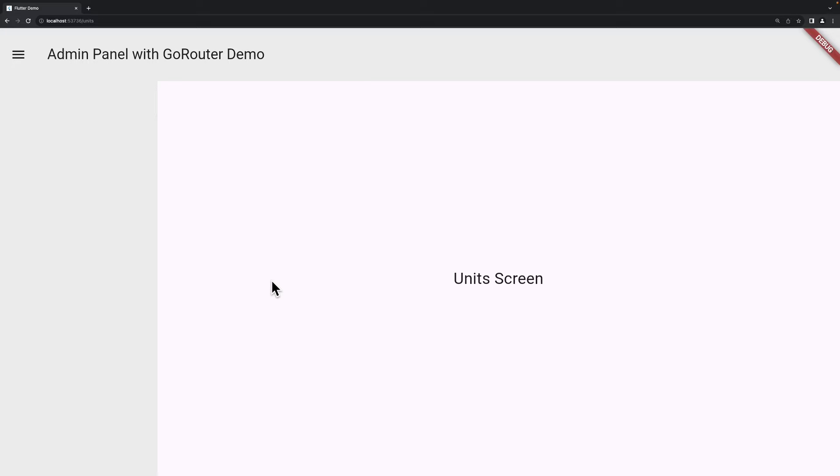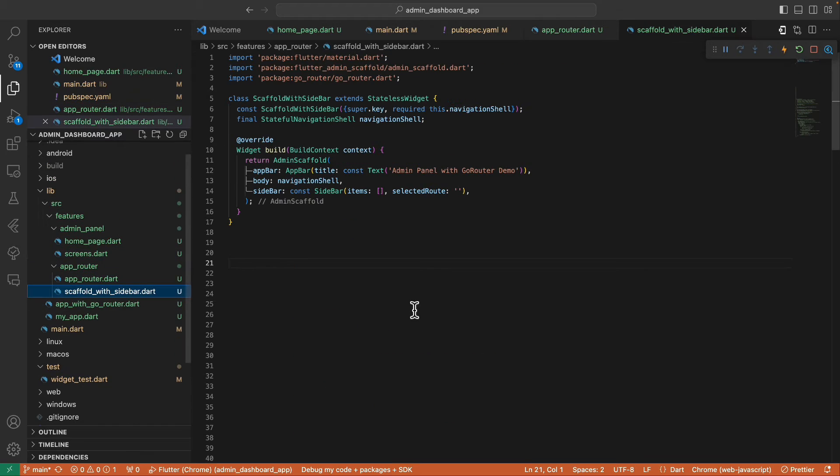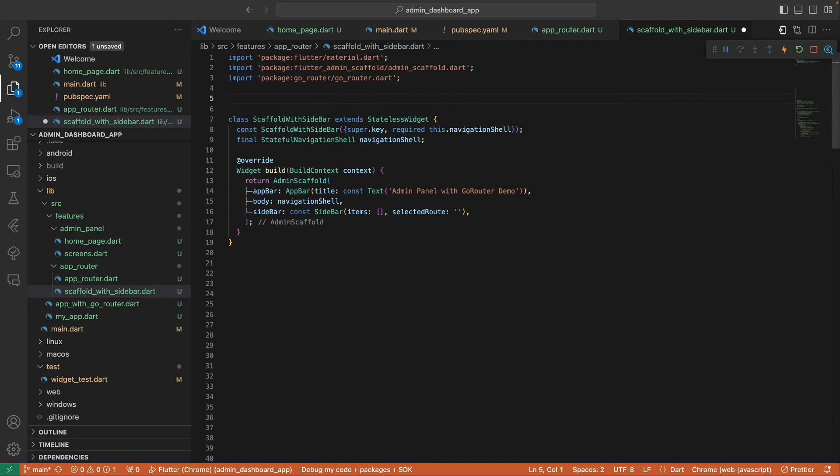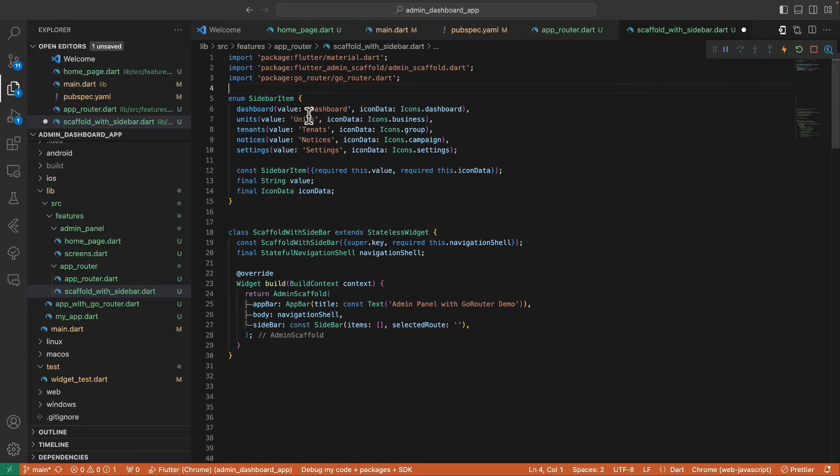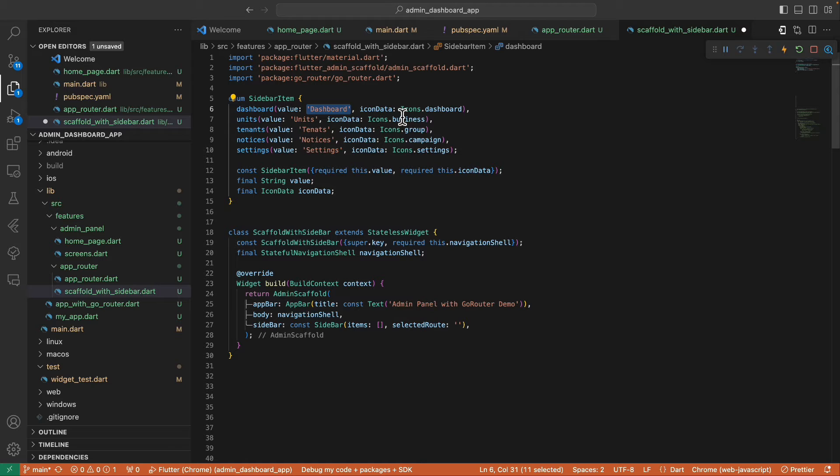So the next thing we need to do is to define all the navigation buttons here. So let's define all the navigation labels and icons inside an enum. So I defined SidebarItem with five items. Each item contains value as its label and IconData as its icon.